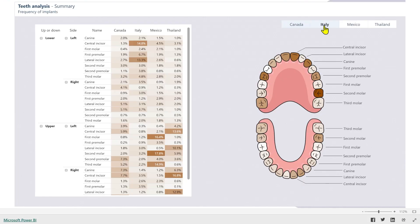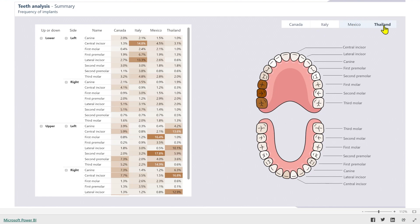Ciao friends! Let's take a look at a common challenge for dental clinics. They track which teeth were treated and what type of work was done, but most software only lets you see this one patient at a time. Sometimes we need a bigger picture, looking at all patients together or for a group of them.